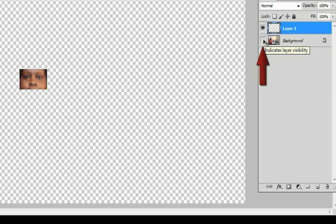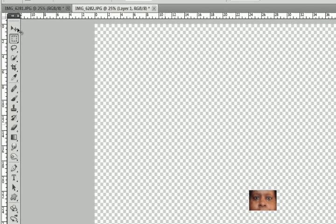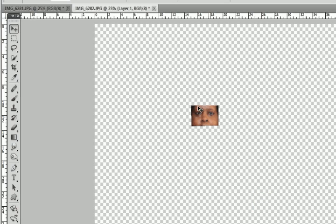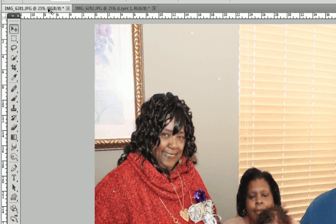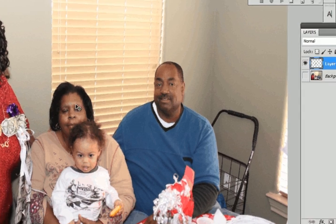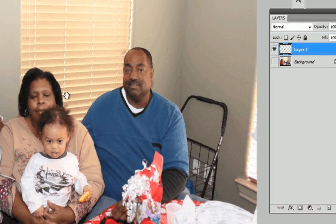I'm going to go ahead and take off the visibility on the background layer so you can see what we're working with. Now we're going to go to the Move tool — just click it — and then click and drag the new layer we created and hover over the other picture. Once I hover over it, I can just release it or place it roughly where I want it.